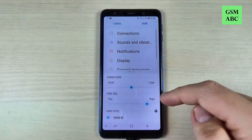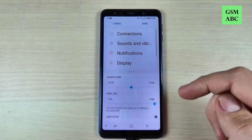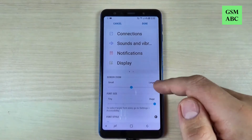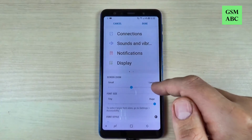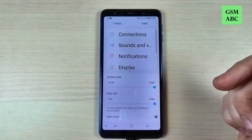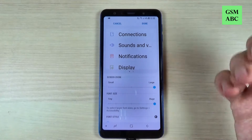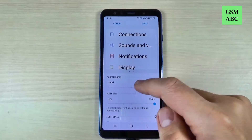Hi guys and welcome back on GSM ABC YouTube channel. In this tutorial I will show you how to change the font size on Samsung Galaxy A7 2018, and the method is the same also for the A9 2018. So let's do it.